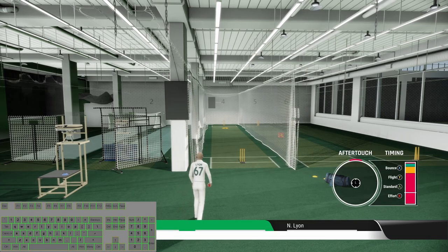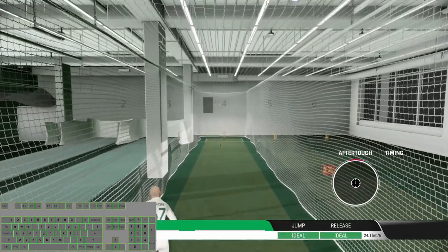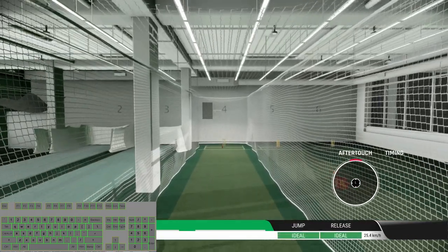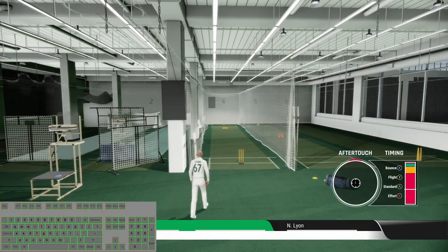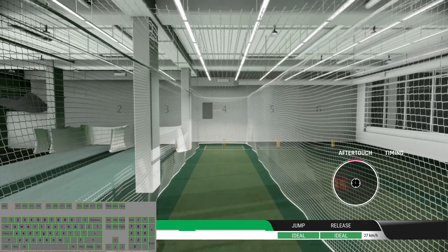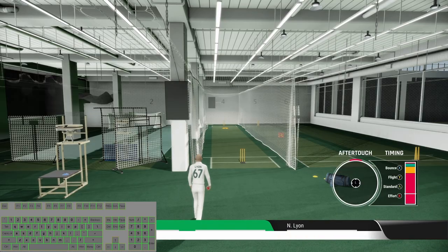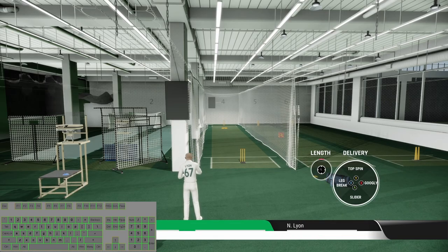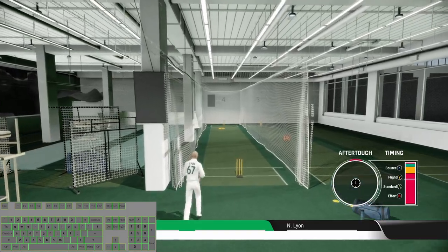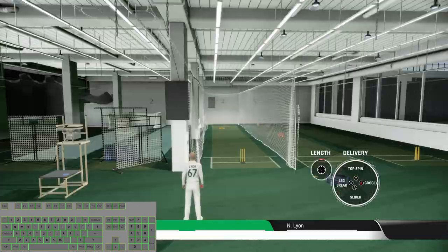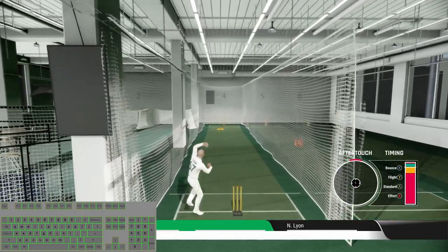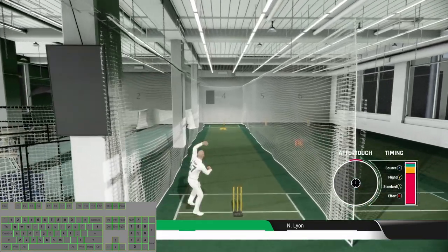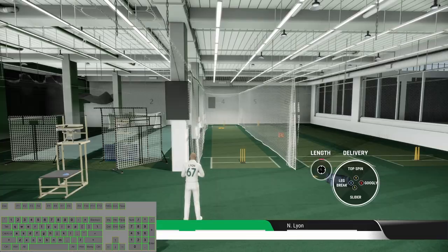Now some topspin with the flight, topspin with the standard, topspin with the bouncer, and topspin with the effort ball. Now let's try some googly with the effort ball, googly with the standard delivery, now googly with the flight, googly with the bouncer.